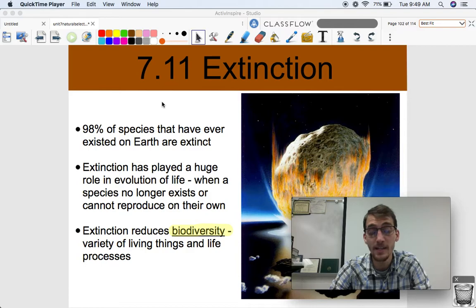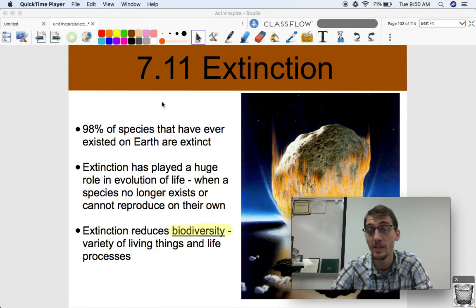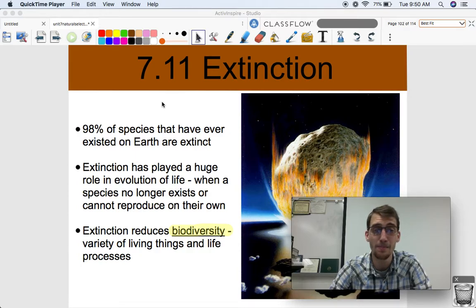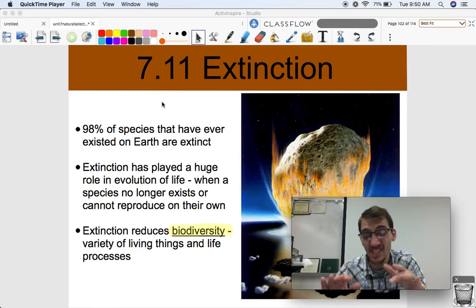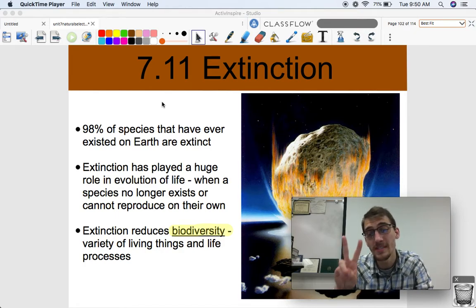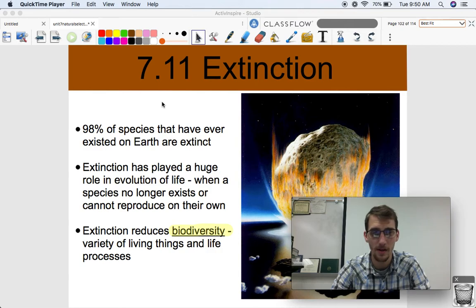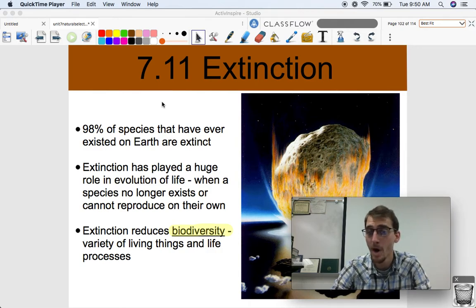As you might expect, extinction is exactly the opposite of speciation. This is when a species no longer exists or can no longer reproduce on its own. Over the history of life and Earth, extinction has played a really big role in how life has changed. It's gotten rid of 98% of the species that have ever existed on Earth. There are about 8 million different species right now, and that's only 2% of all the species that have ever existed on planet Earth.